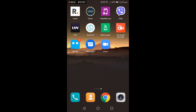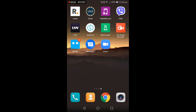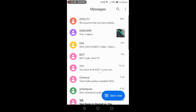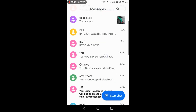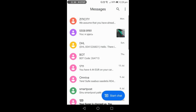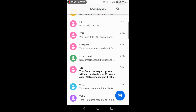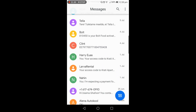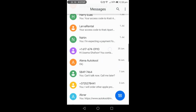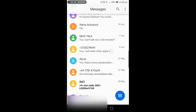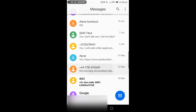My app is installed — as you can see, the second-last app is the Messages app, and it's blinking as a new app. I open it and it is loading conversations. All my messages came here already. Now it's up to me which number I want to block.